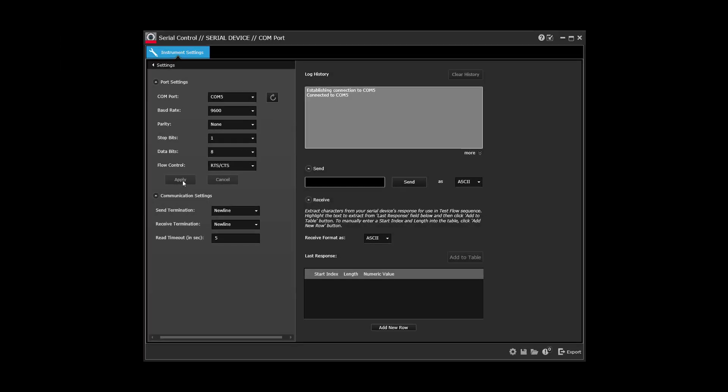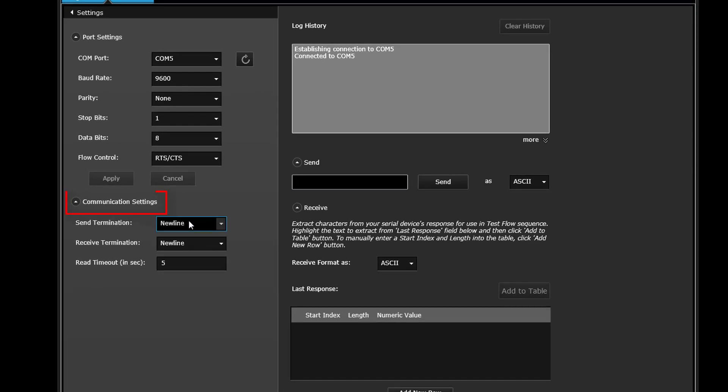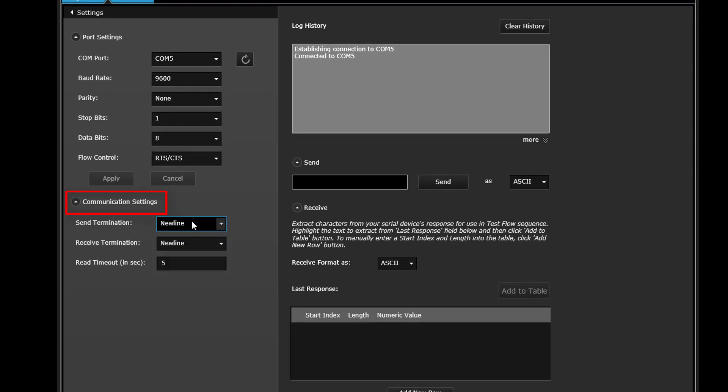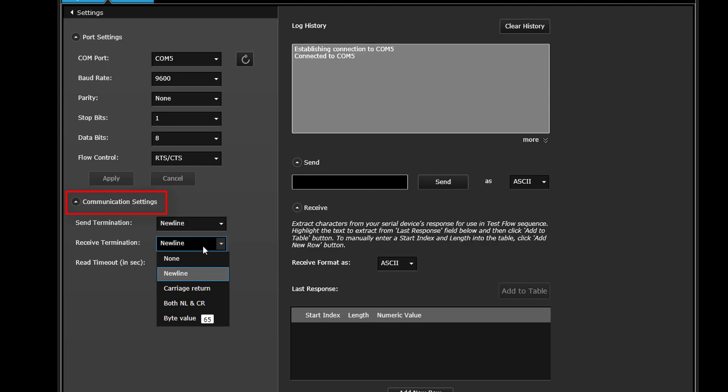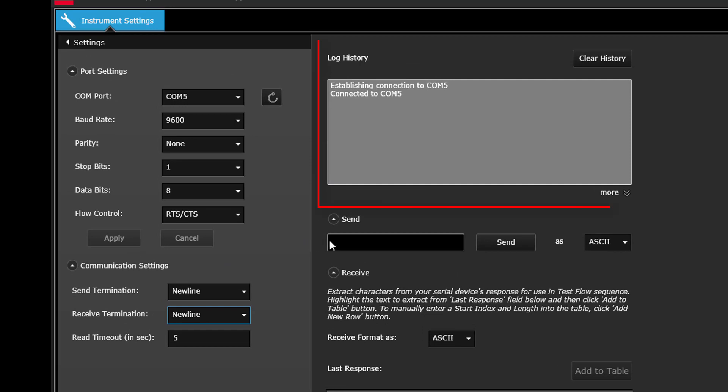Under Communication Settings, select the termination character, such as a new line or carriage return, required for sending and receiving command strings to or from your serial device.